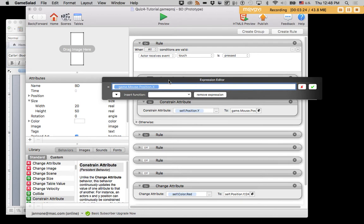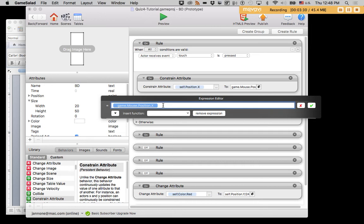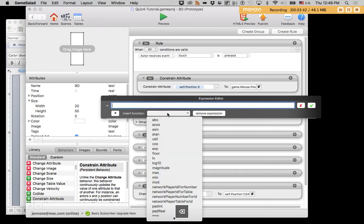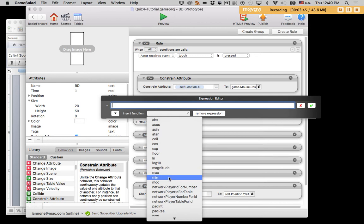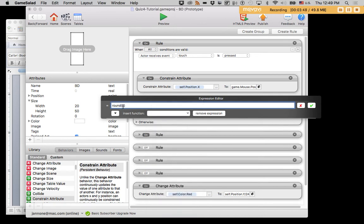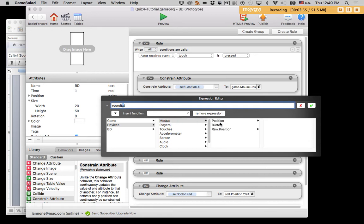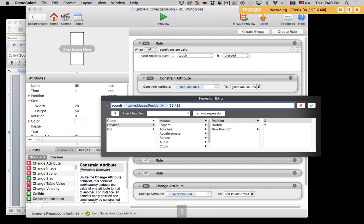In my expression editor, I didn't constrain the self position x to simply the game mouse position x. But I used an expression that combined rounding and multiplication to make it conform to a grid. So let's take a look at that. I used round mouse position x, divided by whatever grid size I want, multiplied by whatever grid size I want. And this is a little hard to wrap your head around at first.